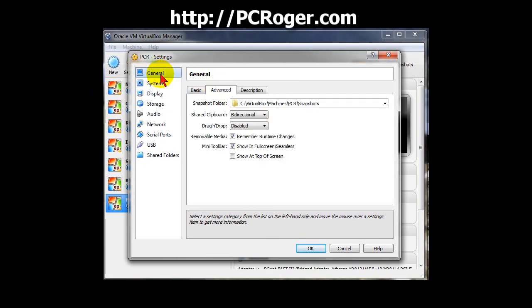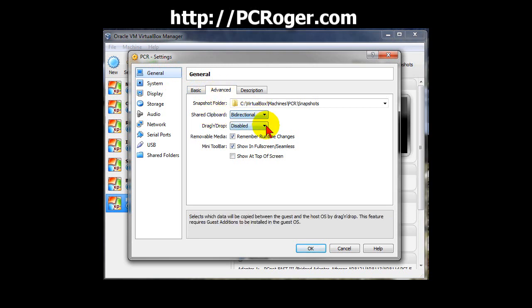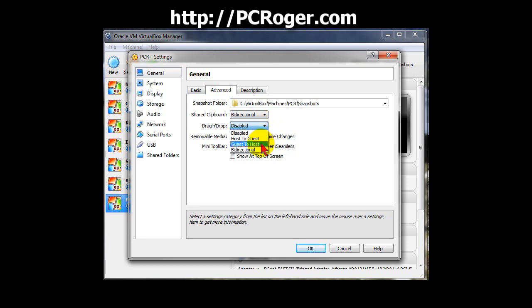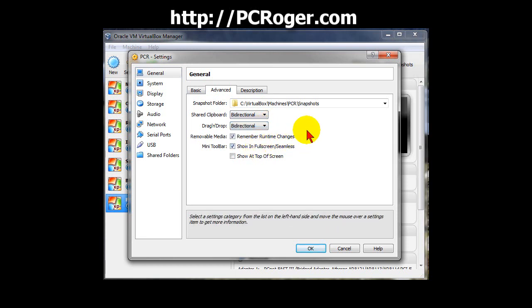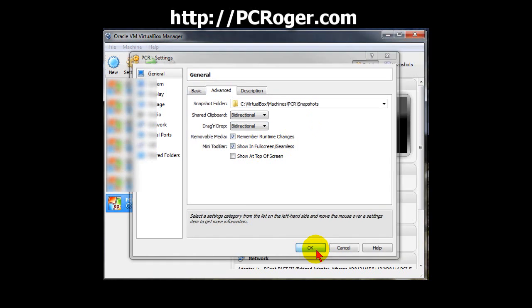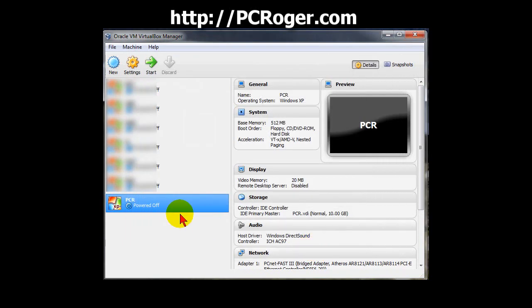Now here in the General category under the Advanced tab, you can see Shared Clipboard is bidirectional. There's also drag-and-drop, and you can do Host to Guest, Guest to Guest, or Bidirectional. Go ahead and turn that on. And next time we start it up, we can test out those features.